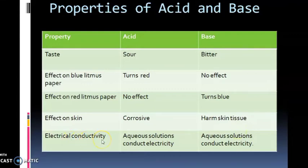Electrical conductivity is another property. If you have a liquid solution of an acid or base, it can conduct electricity.